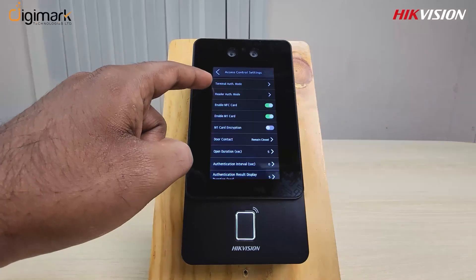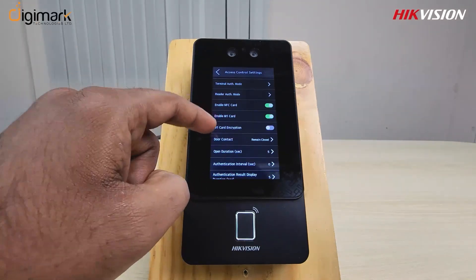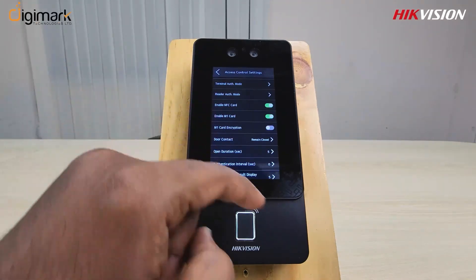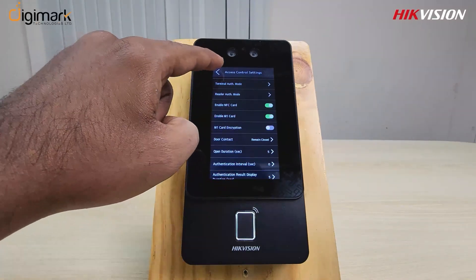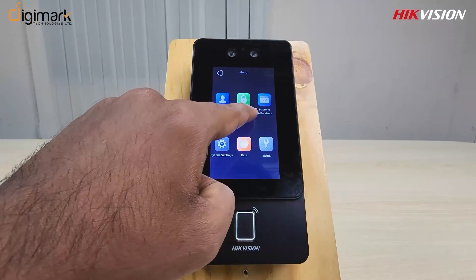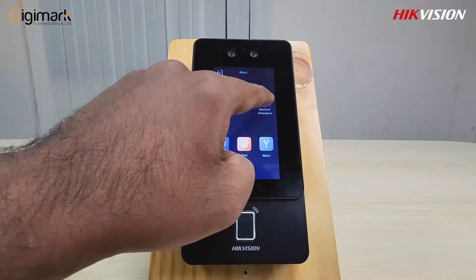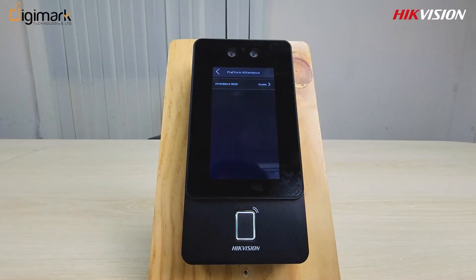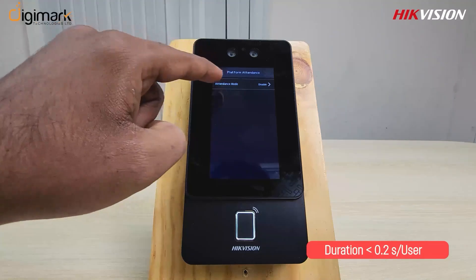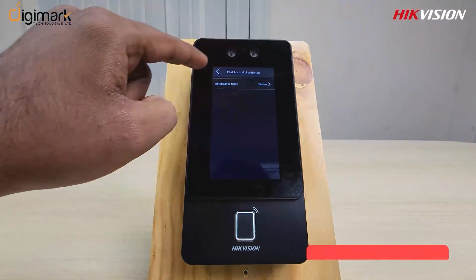Now go to the access control system option. Here you configure access controlling. For platform attendance, set your attendance through the system configuration.